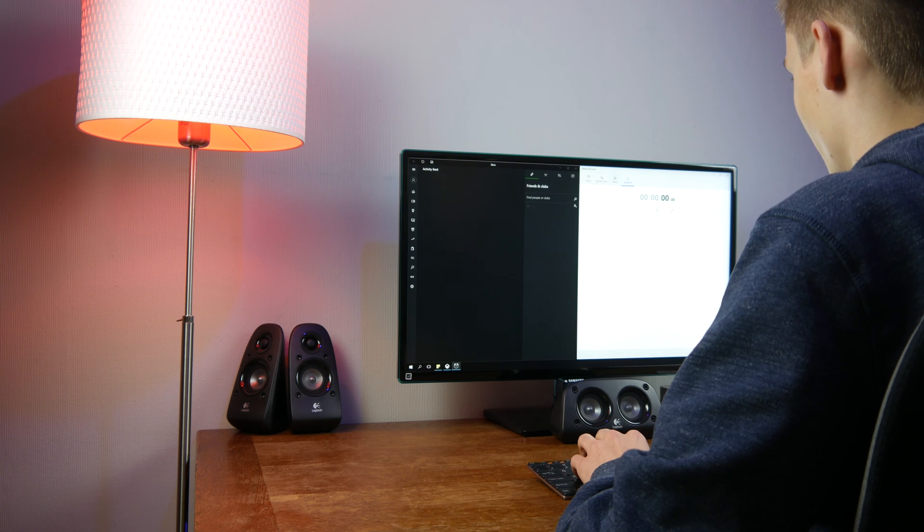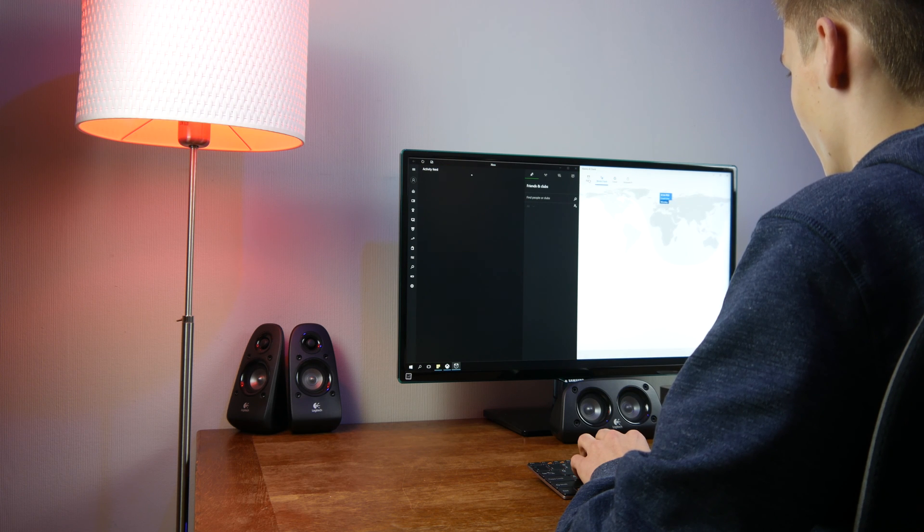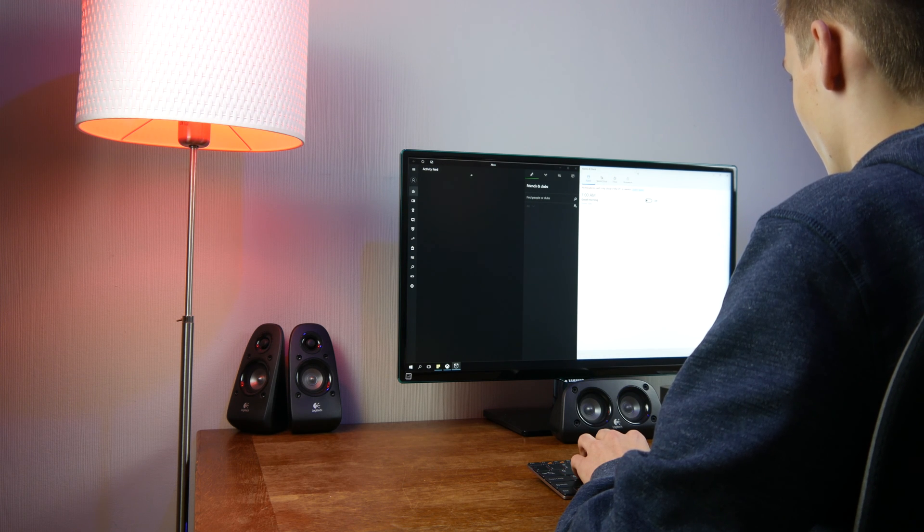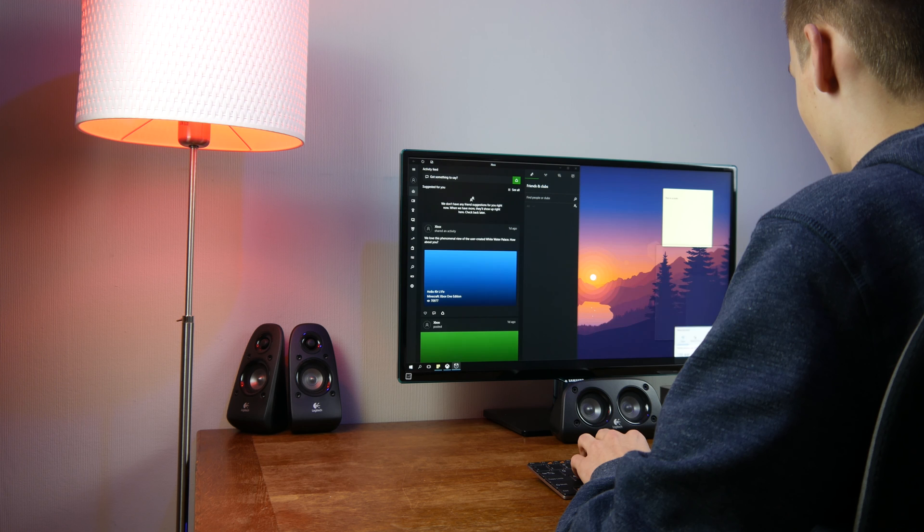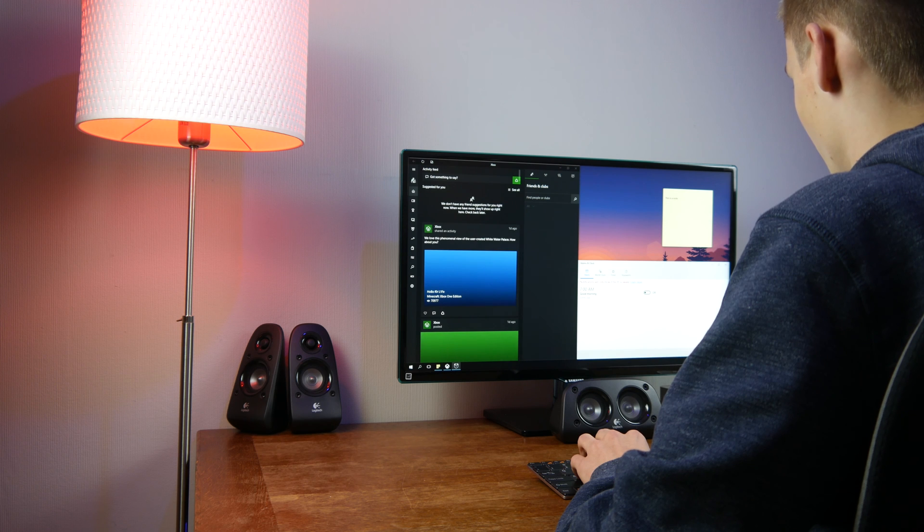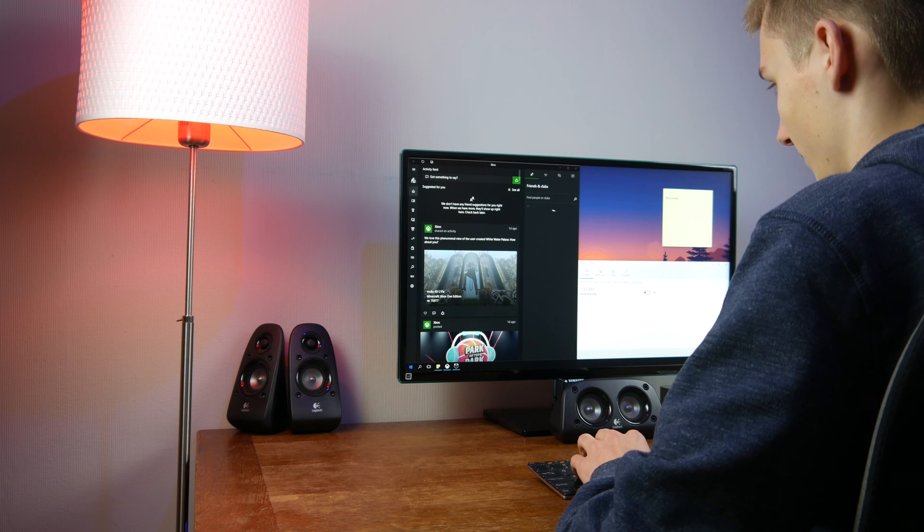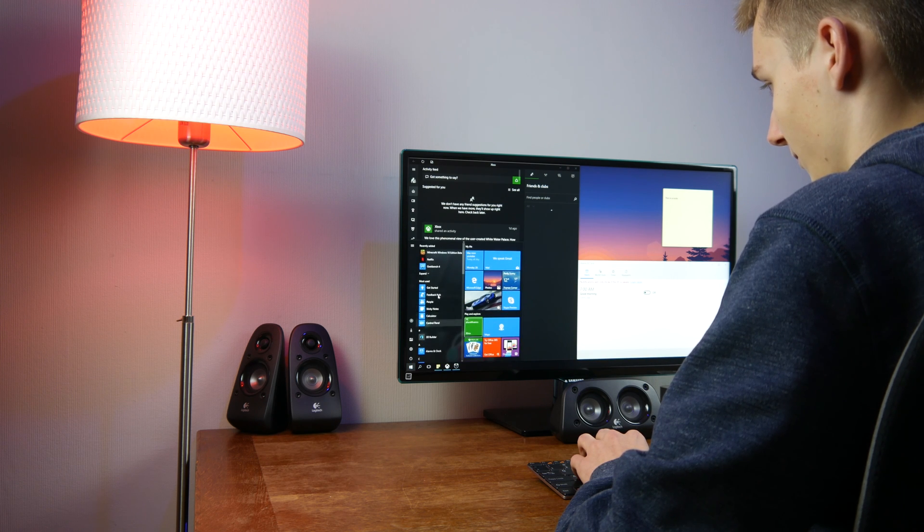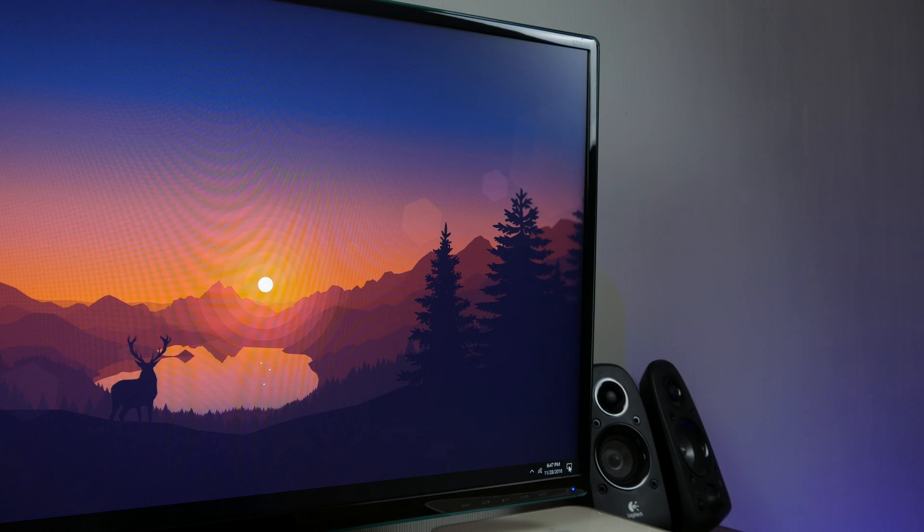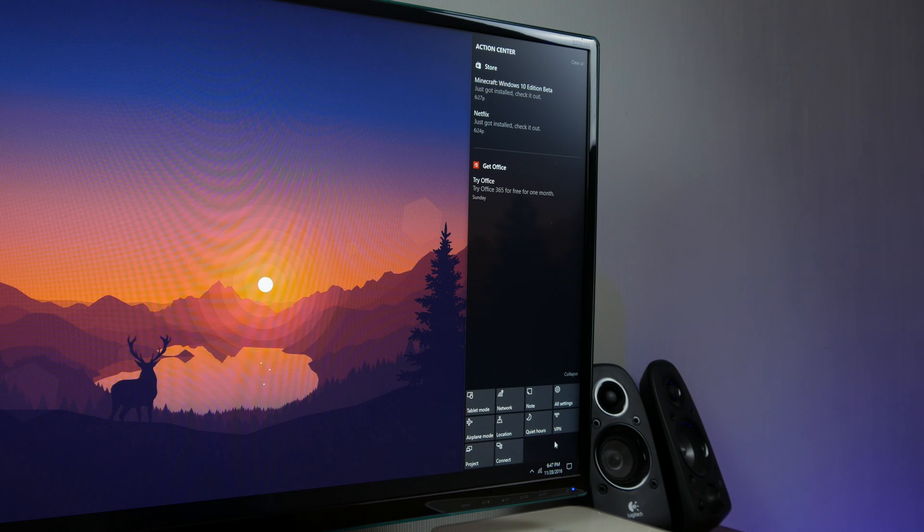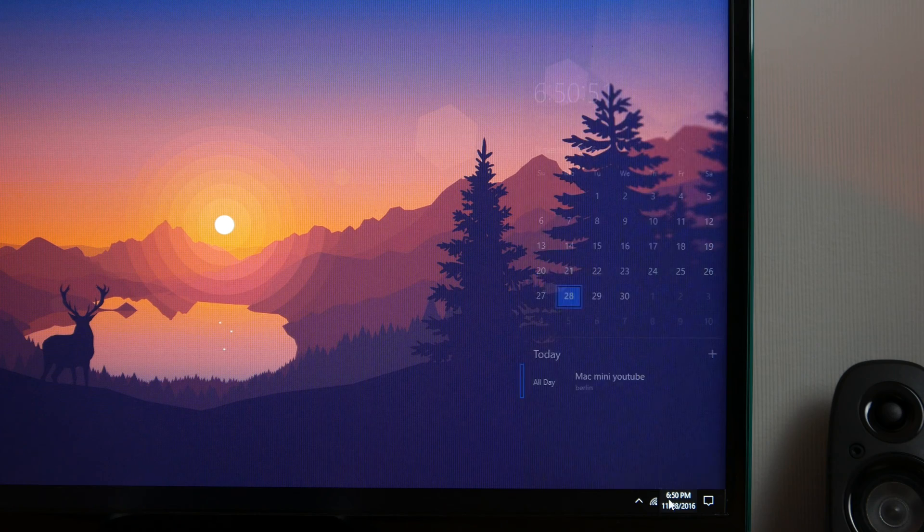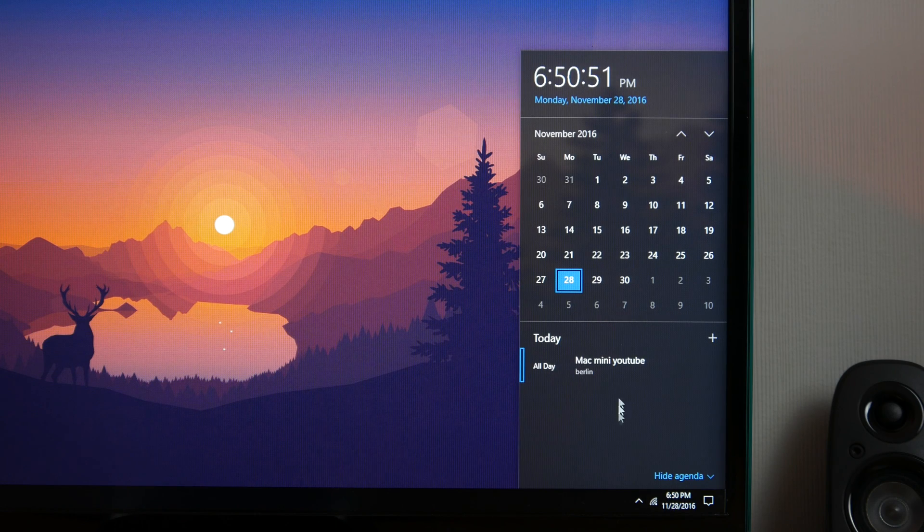The Mac mini has some difficulties with handling apps that have a lot of animations and menus in there like the Xbox app but overall multitasking isn't a huge problem. It also handled all the other little features like the action center, the start menu and the mini calendar very well.